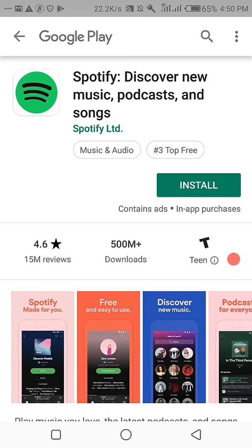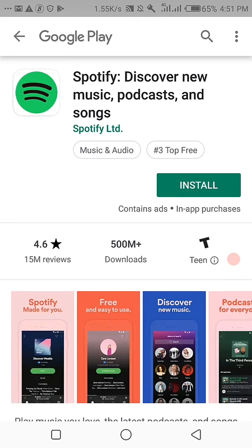Let me draw a conclusion. Before you can download an application which is not available in your country, you need to have more than one email signed in on your phone, and a VPN. What you have to do is go to the Play Store, search for the application — you won't see it — so go to your application settings, select Play Store, hit on Storage, then clear the data.